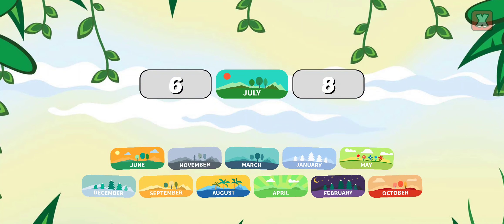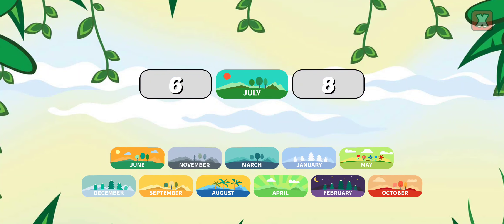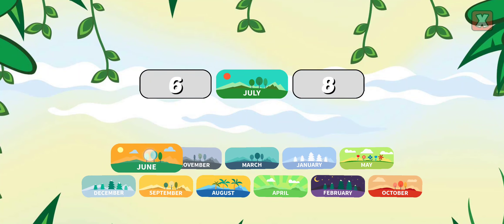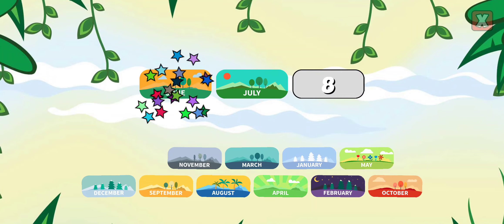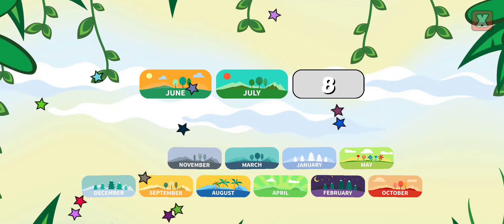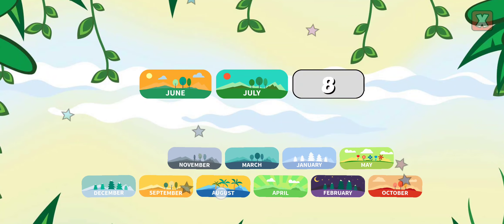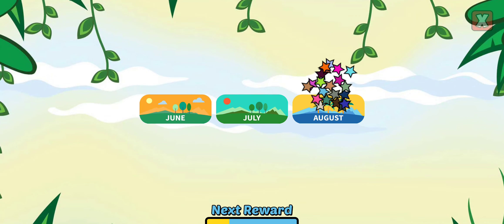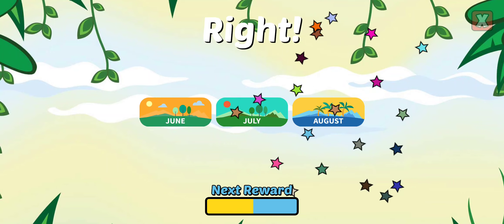Drag the months into the correct order. June, August. Right!